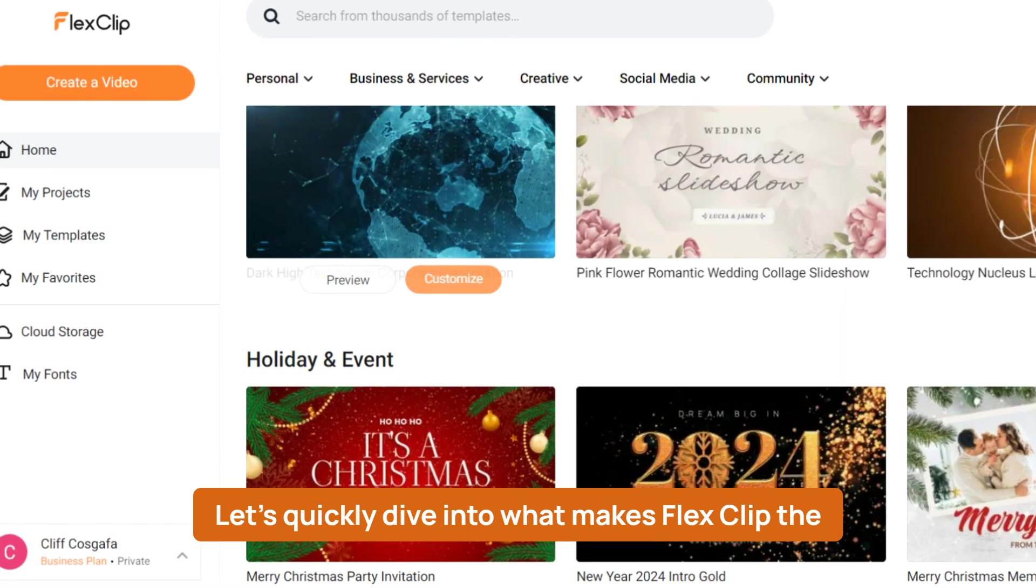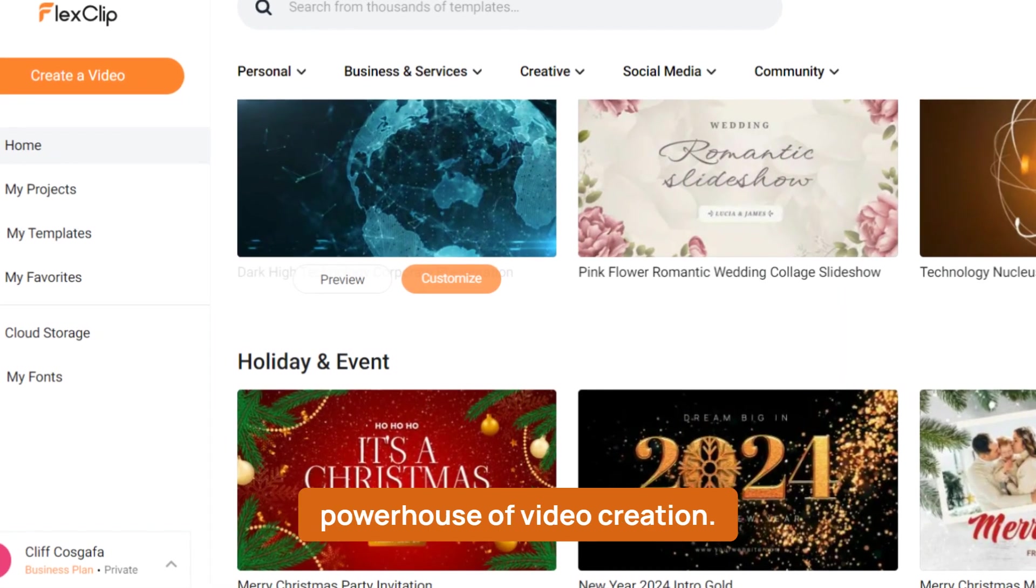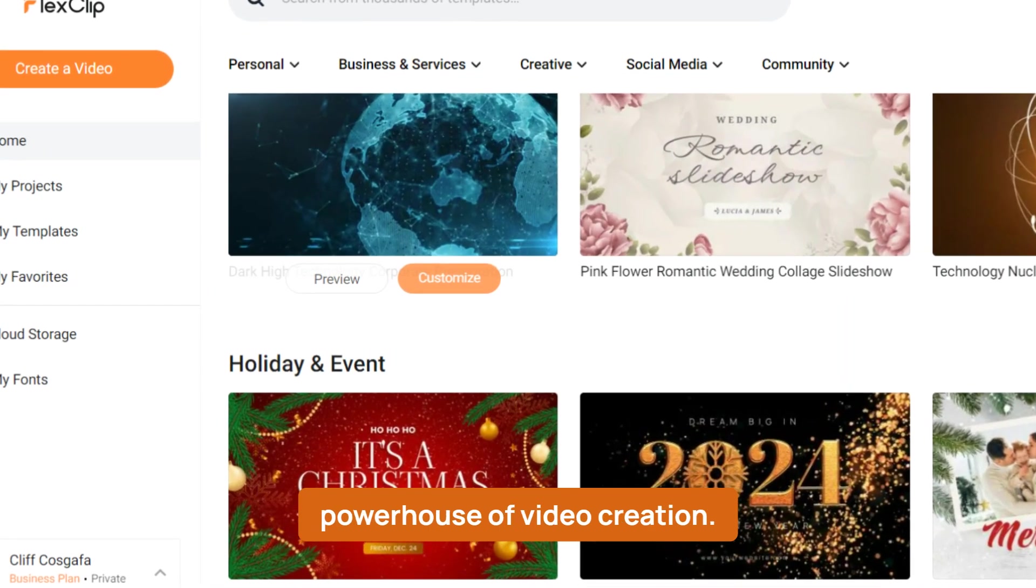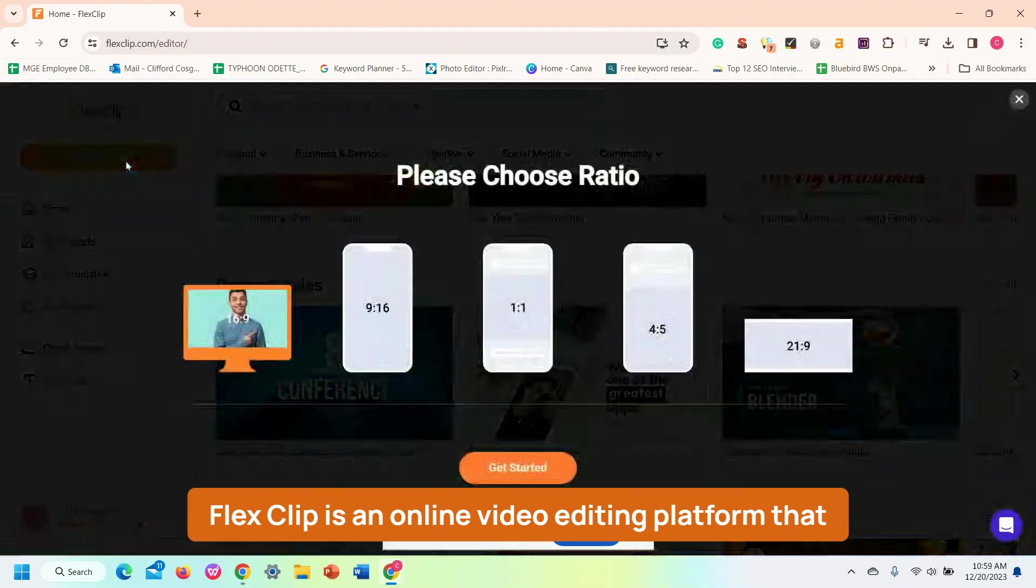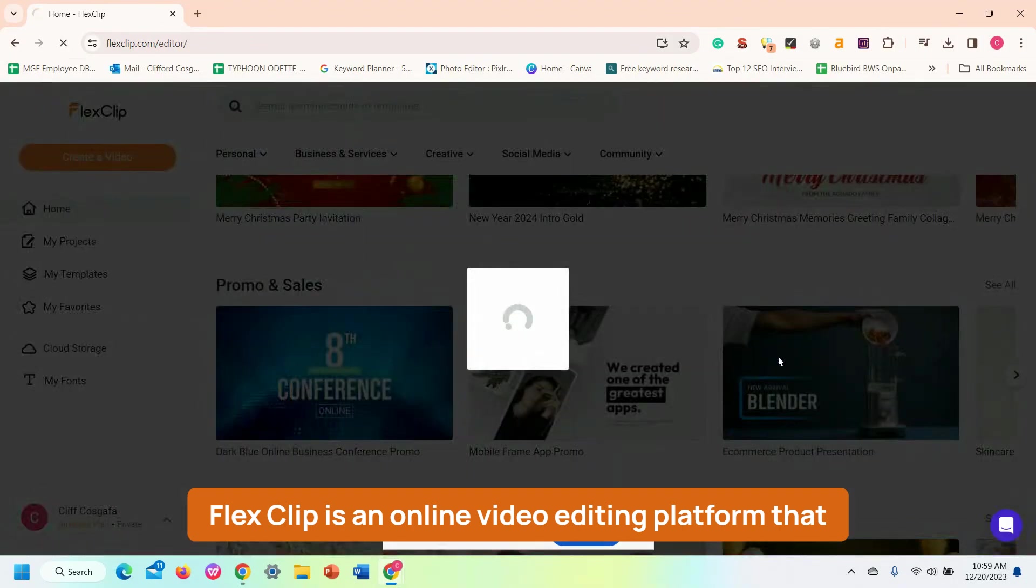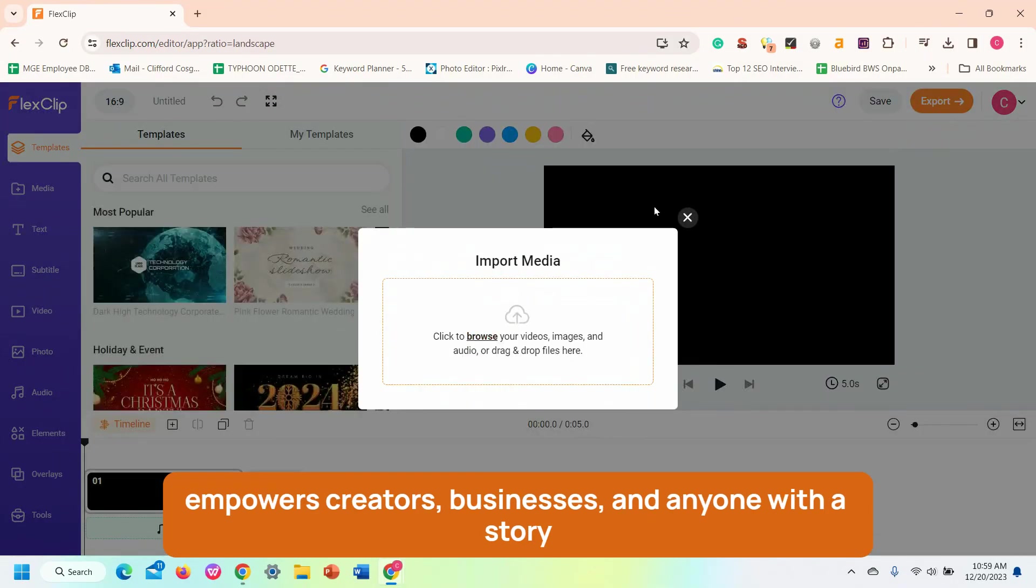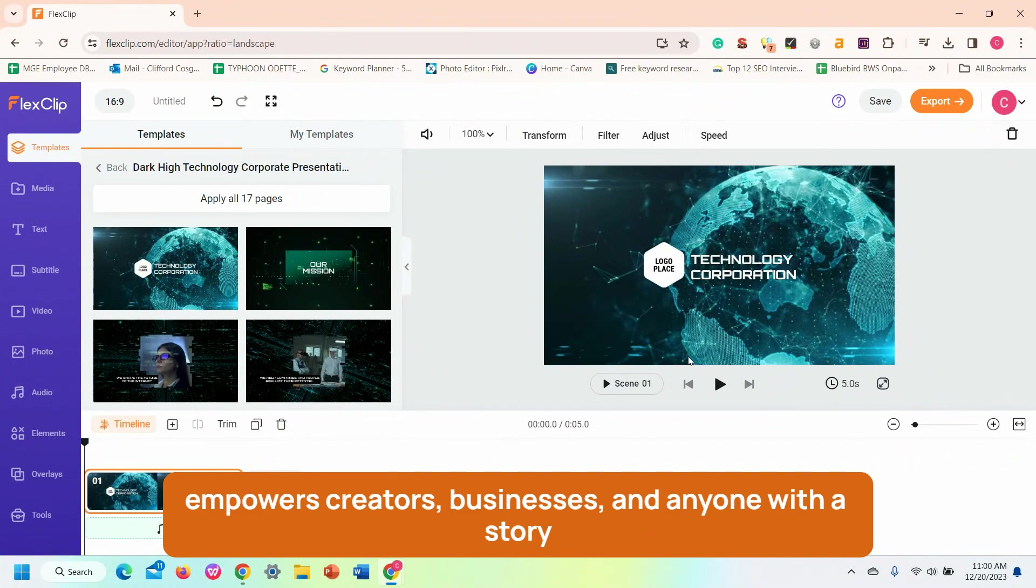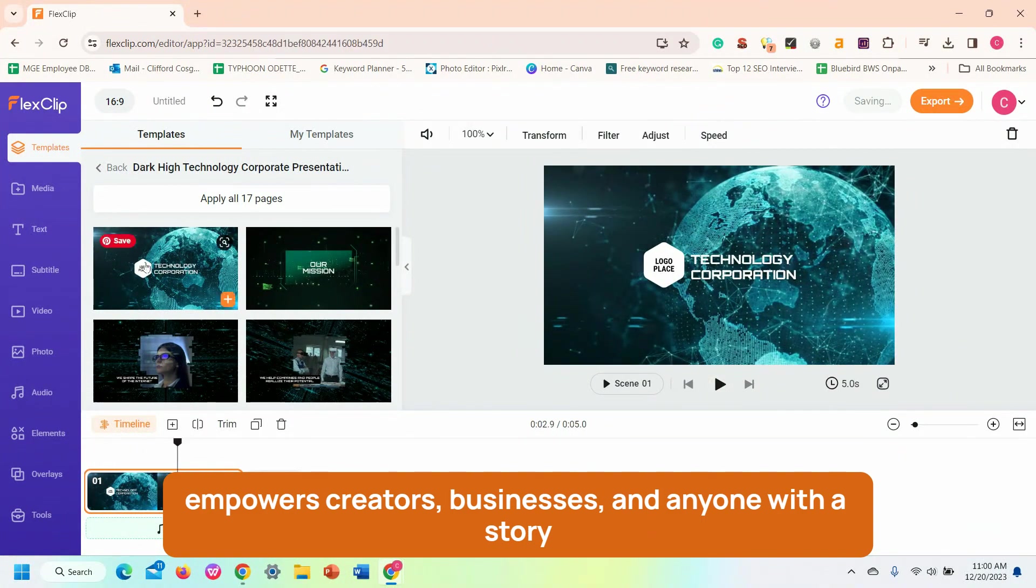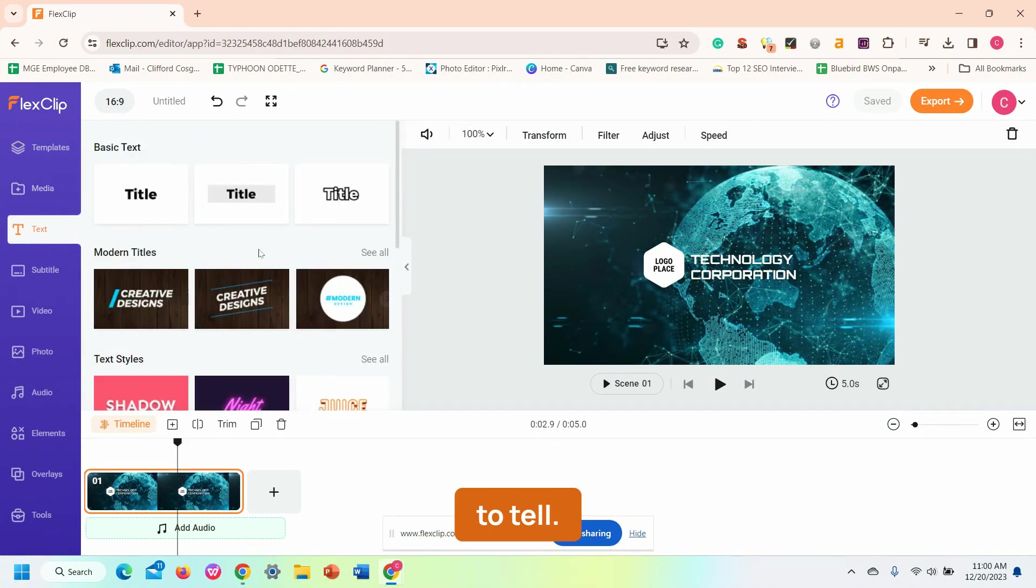Let's quickly dive into what makes FlexClip the powerhouse of video creation. FlexClip is an online video editing platform that empowers creators, businesses, and anyone with a story to tell.